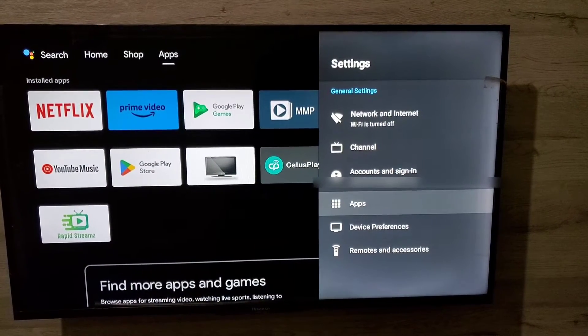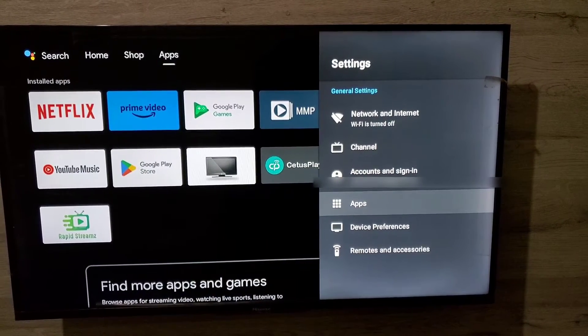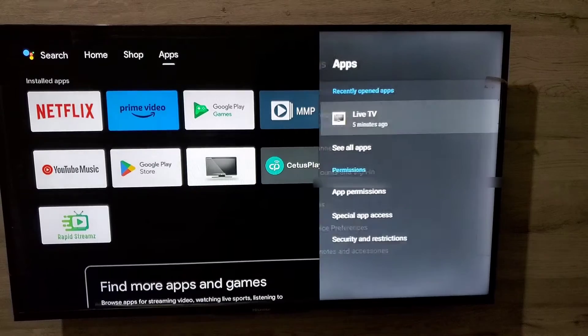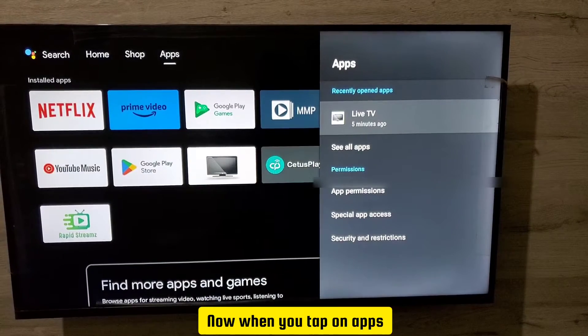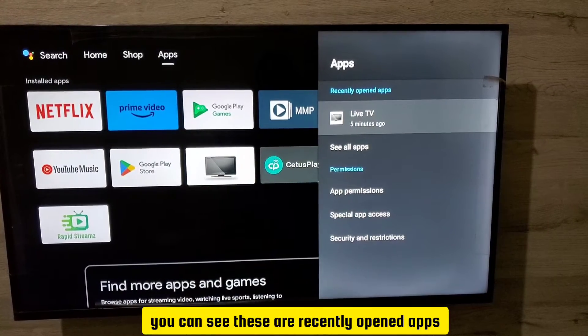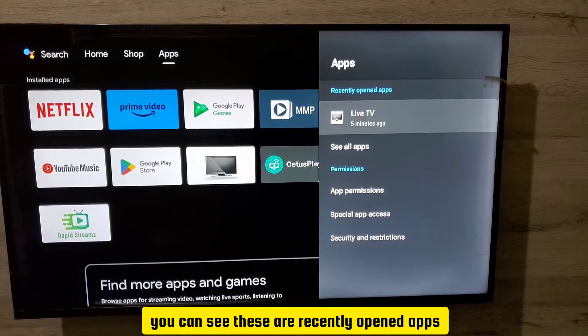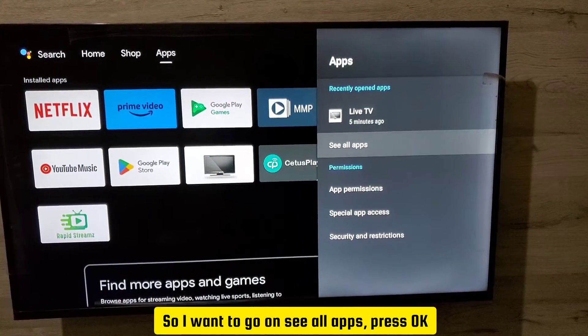Now when you tap on Apps, you can see these are recently opened apps. So I'm going to go on See All Apps, press OK.